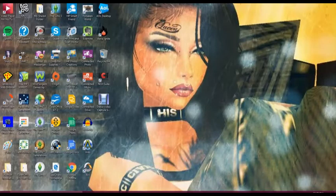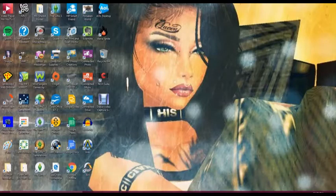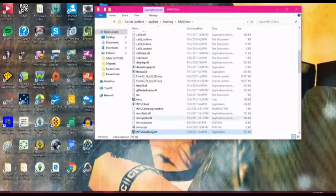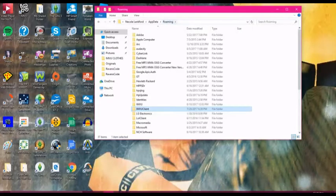You will go over here to your IMVU client. You'll right click, open file. It'll bring up this. You will click up here at the very top where it says roaming. Click it. It'll bring up this.